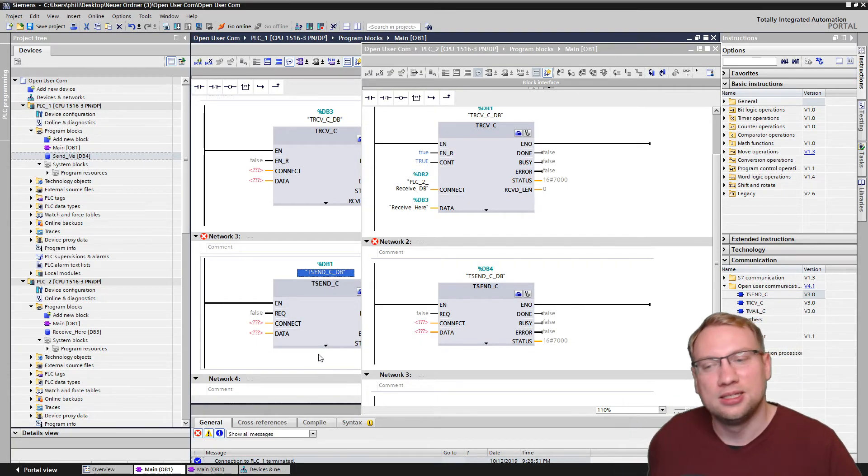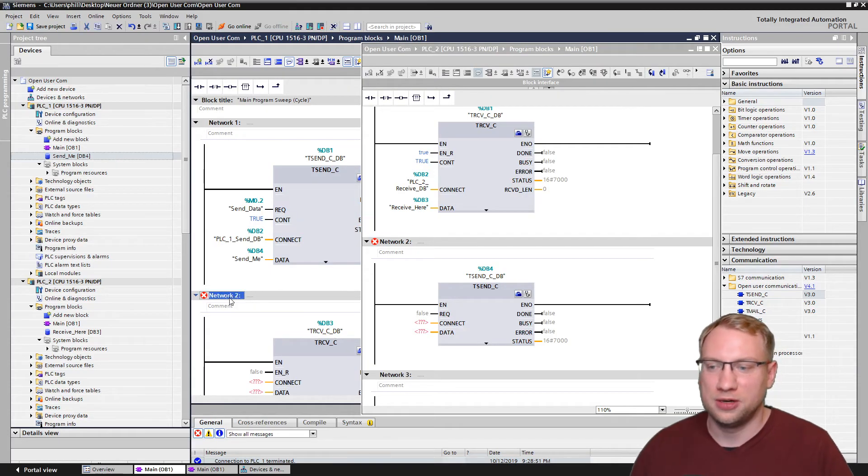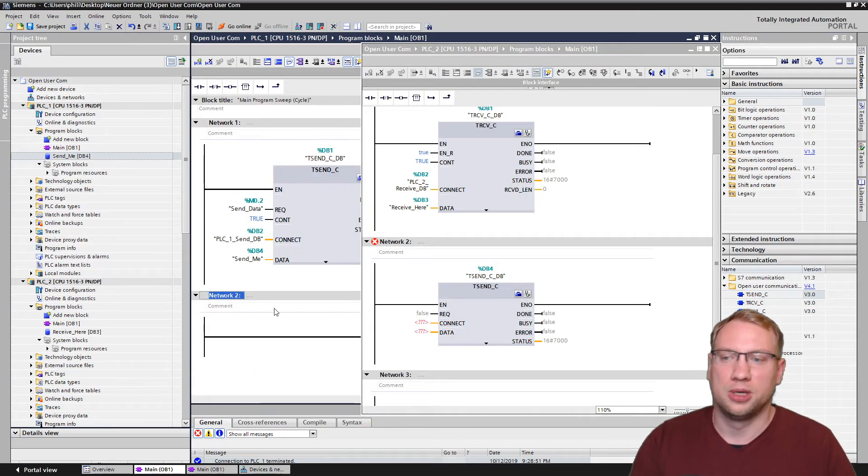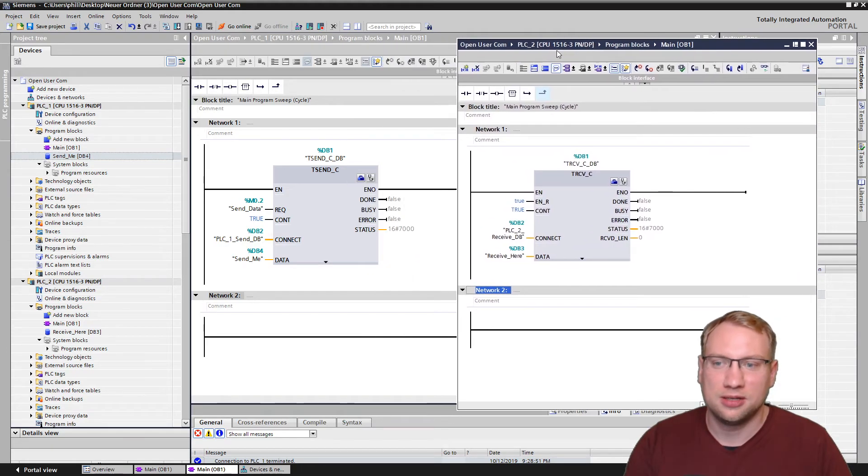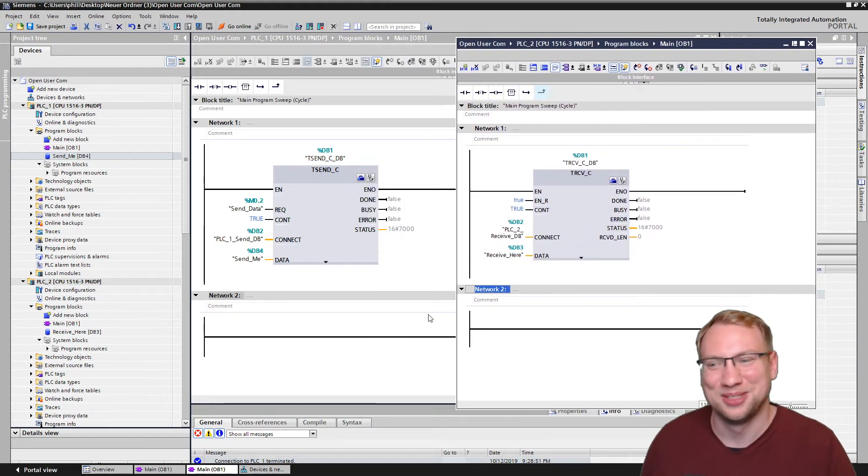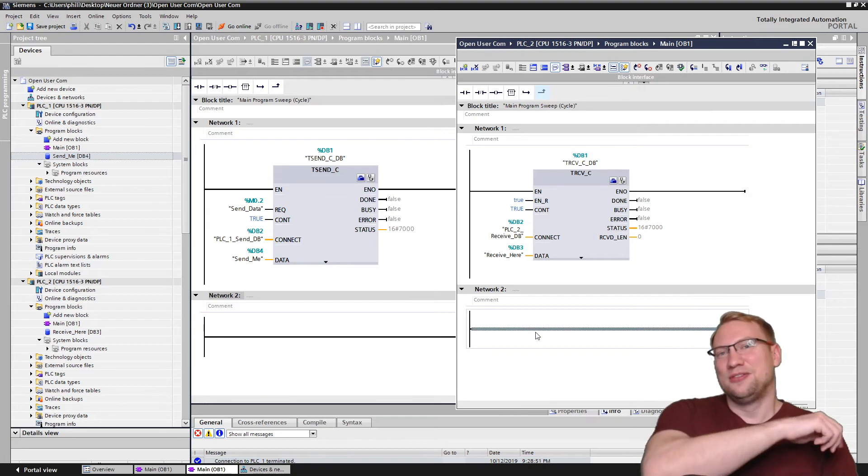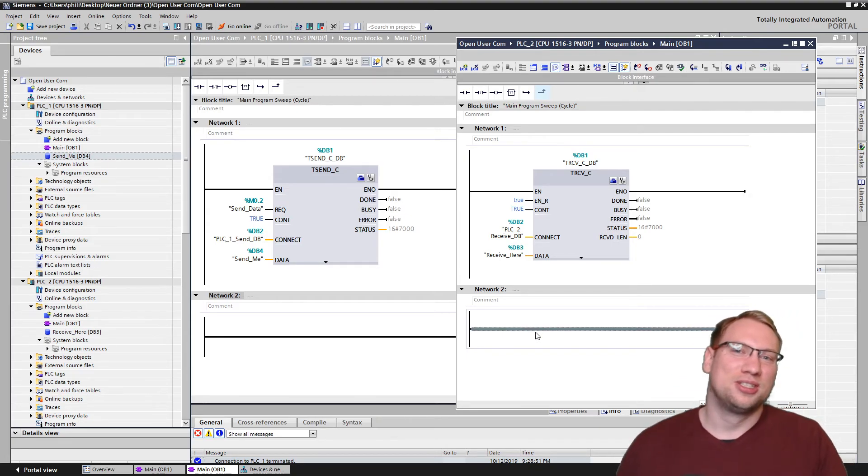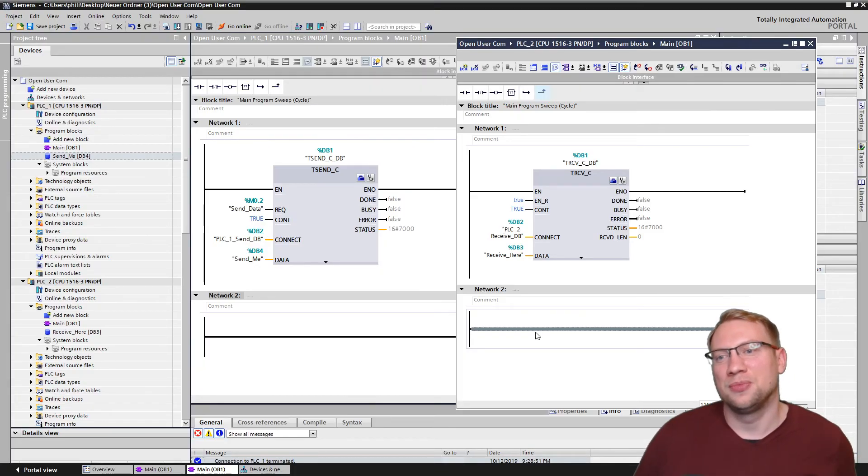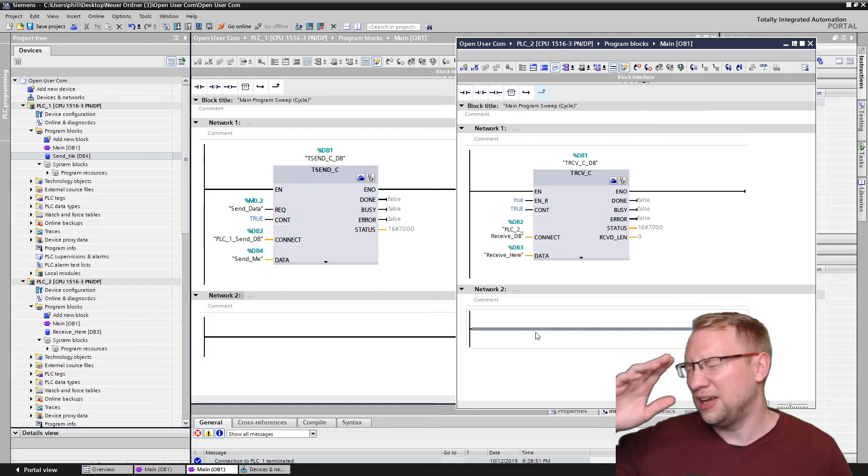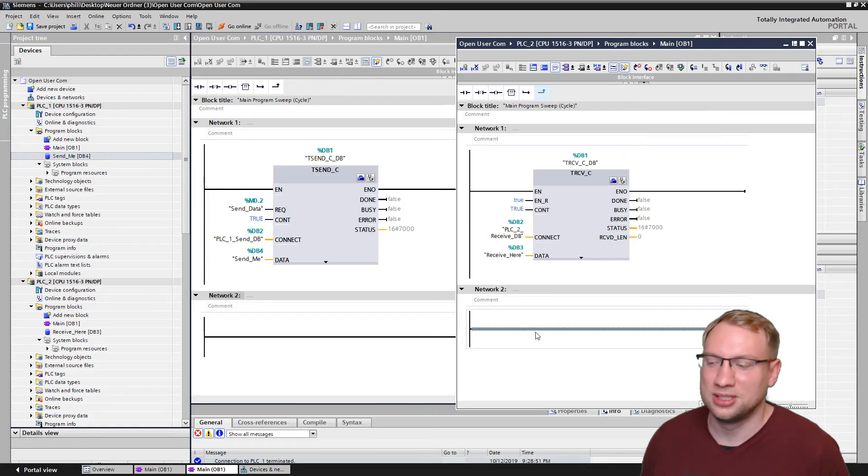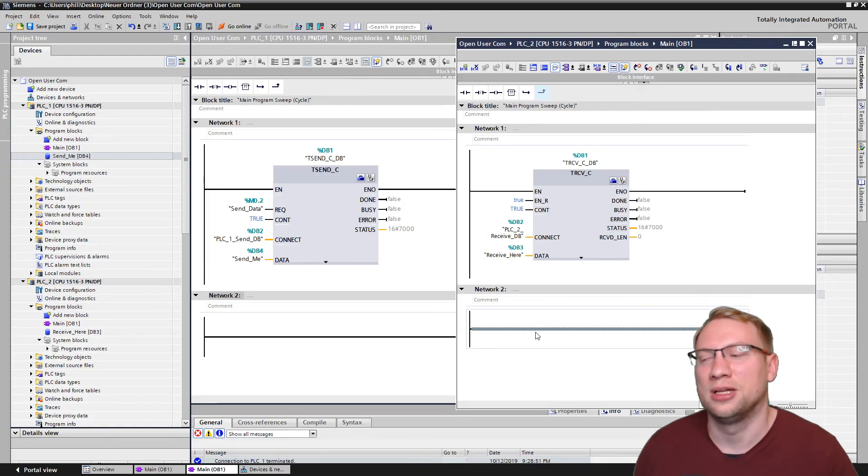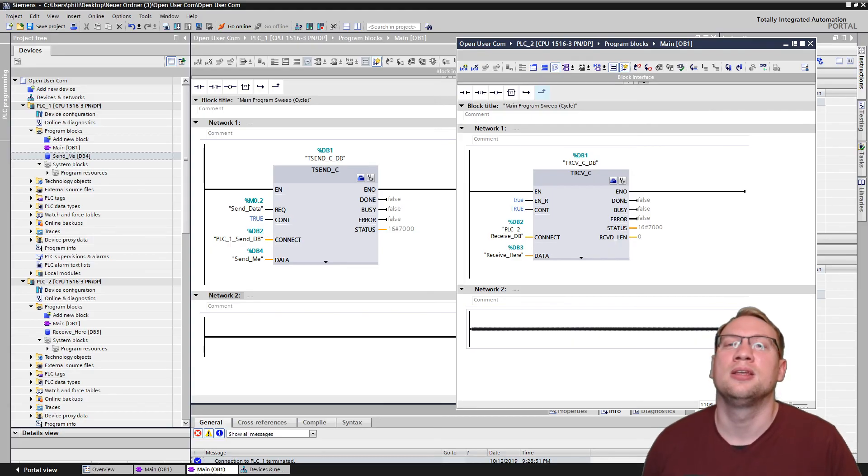Here we go. TSEND, TRECEIVE, compact blocks, very useful, very, very useful blocks when it comes to communication. This stuff here, that's all you need for communicating between two PLCs. Again, if you still have any questions, just put a comment down below. If this is of any help for you, or if you thought it was interesting, leave a like, and don't forget to subscribe, and I will see you in the next video. Bye!